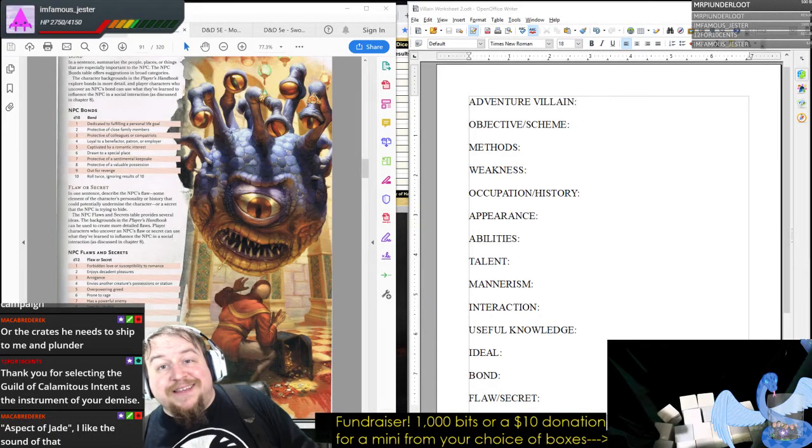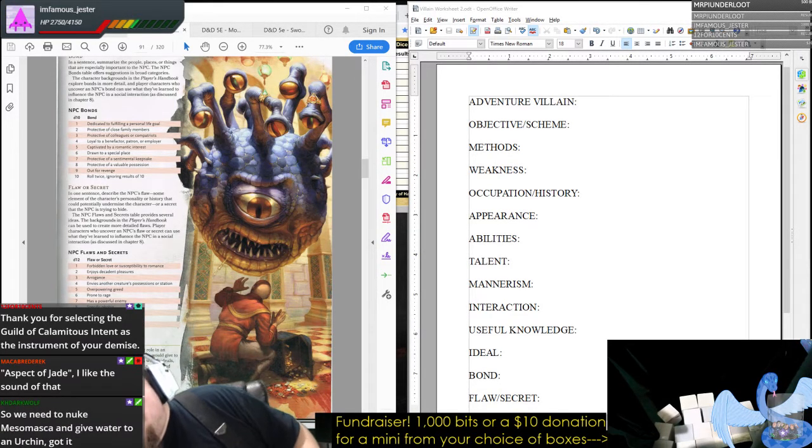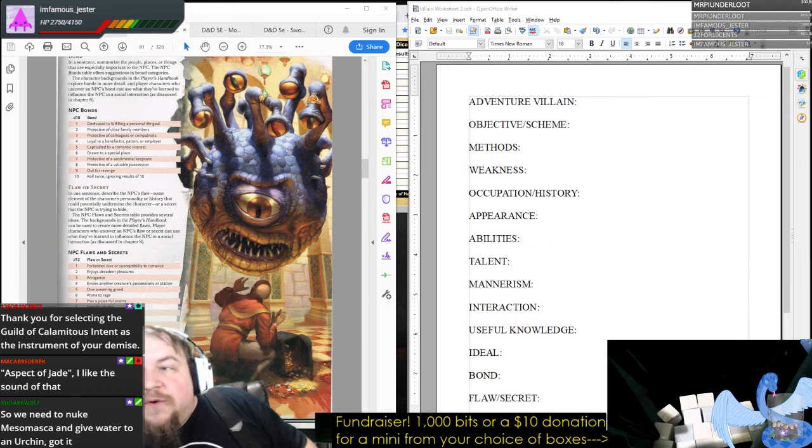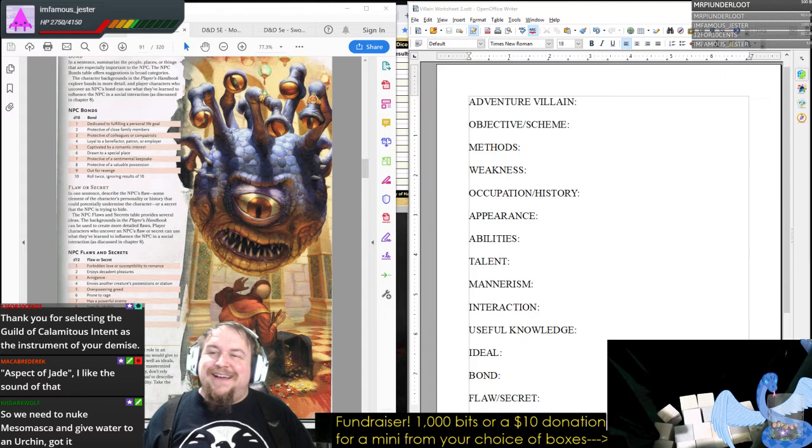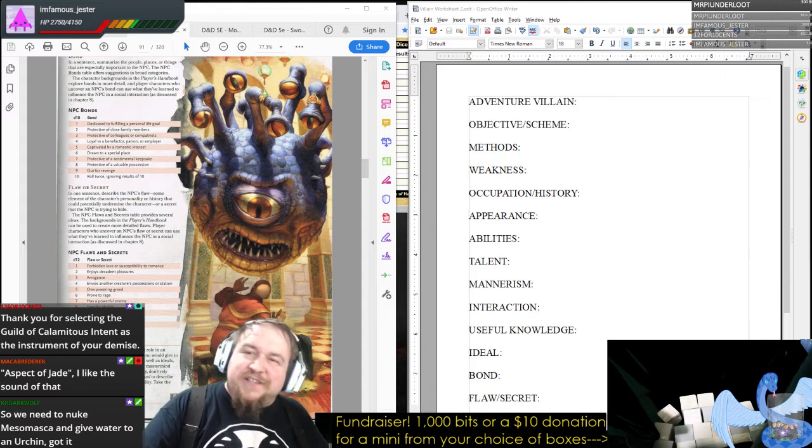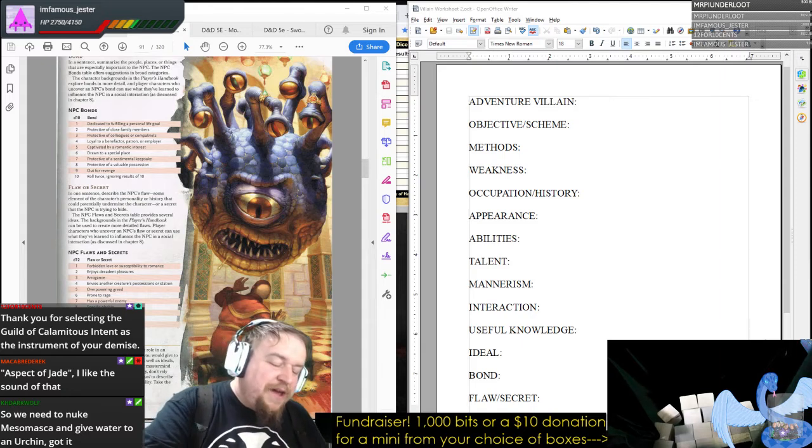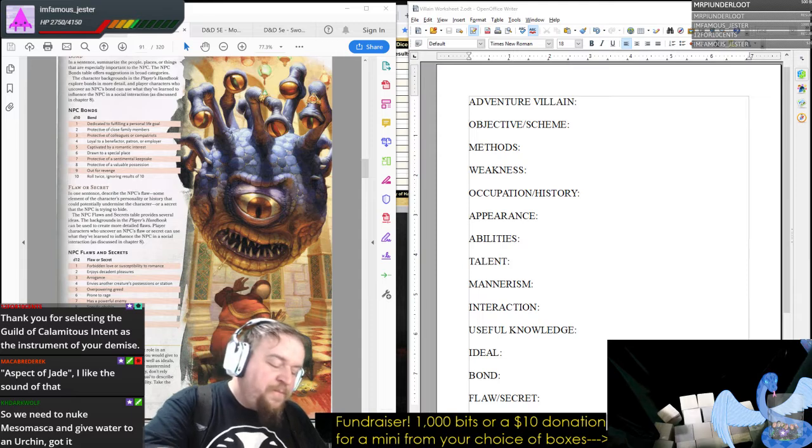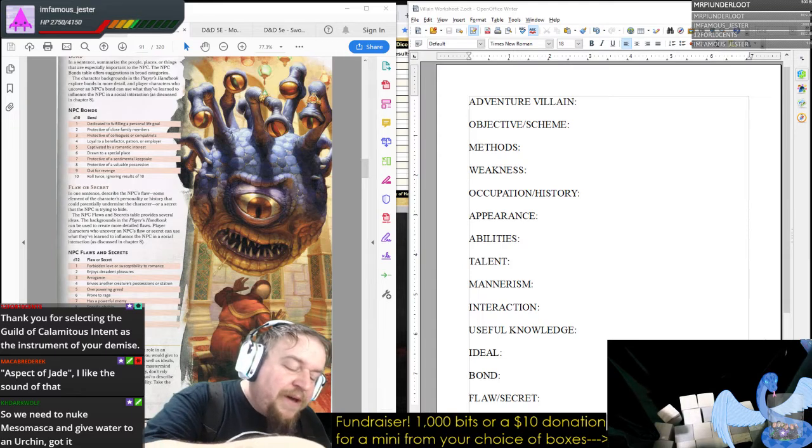Aspect of Jade. I really like the sound of that as well. So I need to nuke Mesomasca and give water to an urchin. Got it. That's right. Just go live in Tenpen, in Ten Copper Tower, and just nuke Mesomasca.